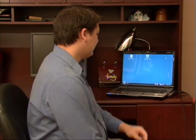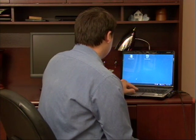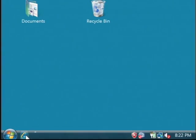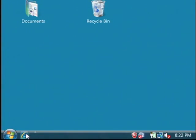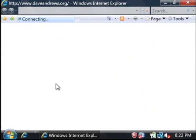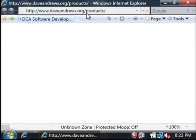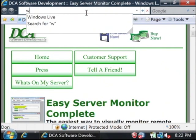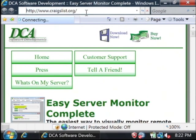Let's open up Craigslist by opening up our internet web browser. Let's go to www.craigslist.org.